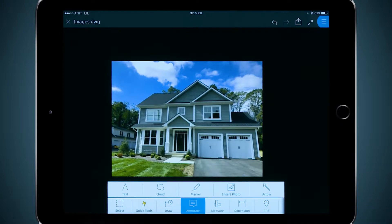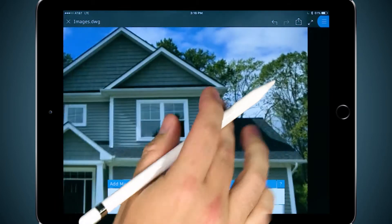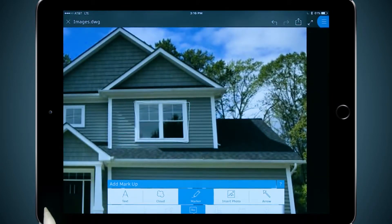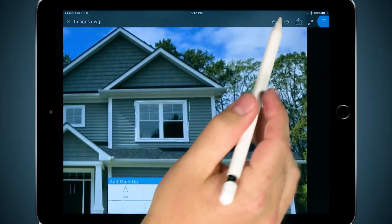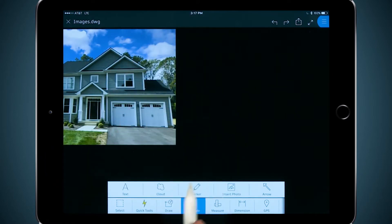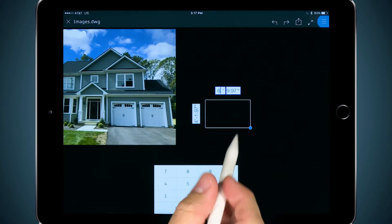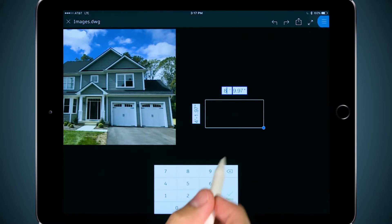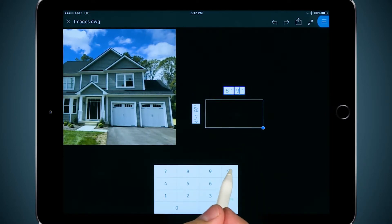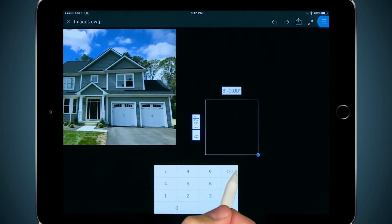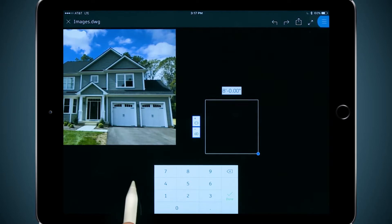Now I can either trace the image using tools like lines and rectangles, or I can use the marker tool and trace it freehand. Want to be a little bit more precise than just scaling the image? I'm going to sketch a rectangle using the Apple Pencil, and I'm going to specify it as 8 foot by 8 foot, the approximate size of my garage door.